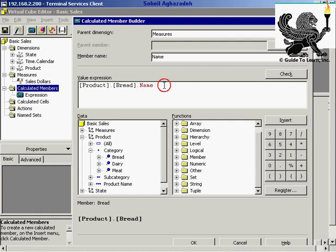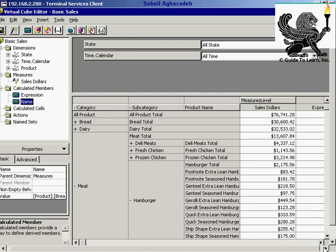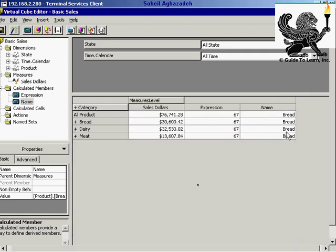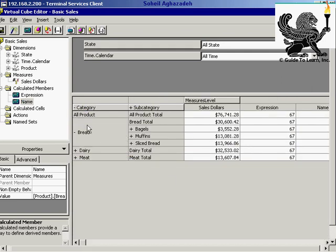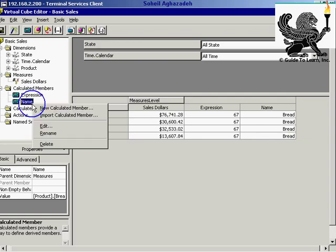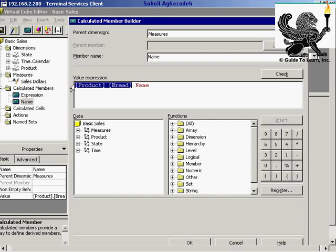The maroon color specifies keywords for properties and functions in MDX Builder, and the blank color refers to a specific name. As you see, the name refers to the name of that particular member, applicable for all available levels and groups. In this demonstration, showing 'bread' for all levels doesn't make much sense, so instead, isn't it better to show the appropriate name at the appropriate level as you drill down or up?